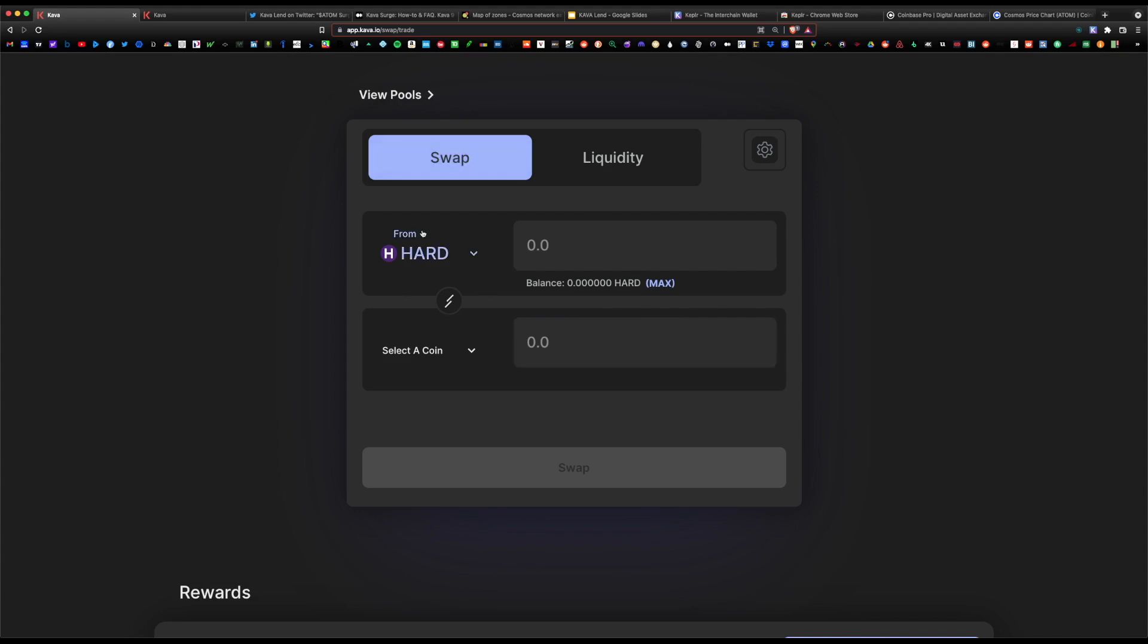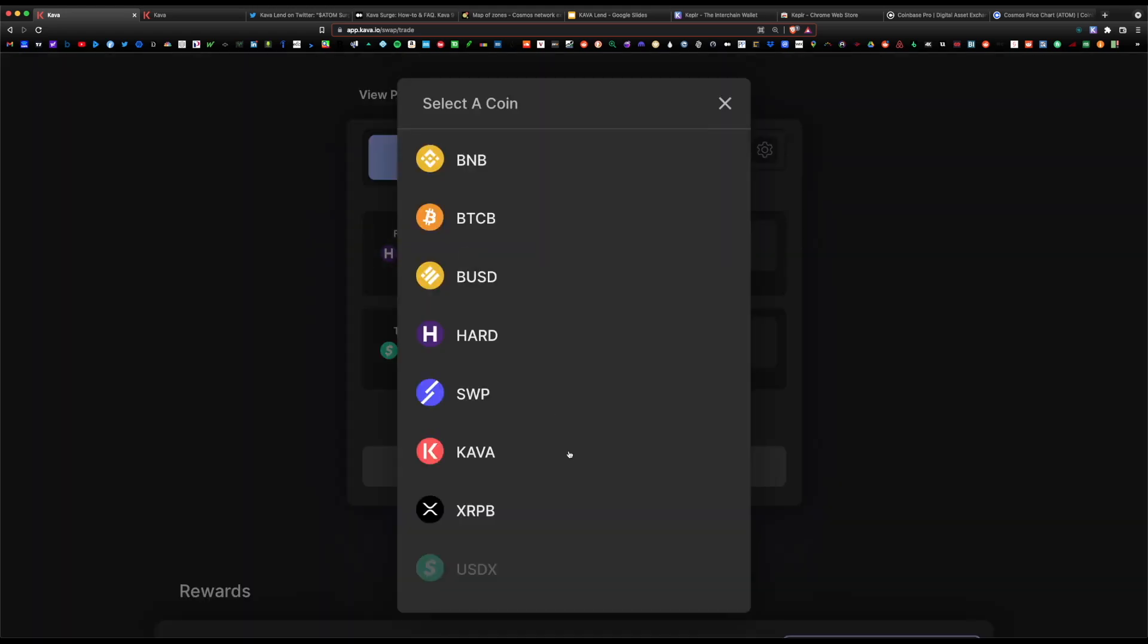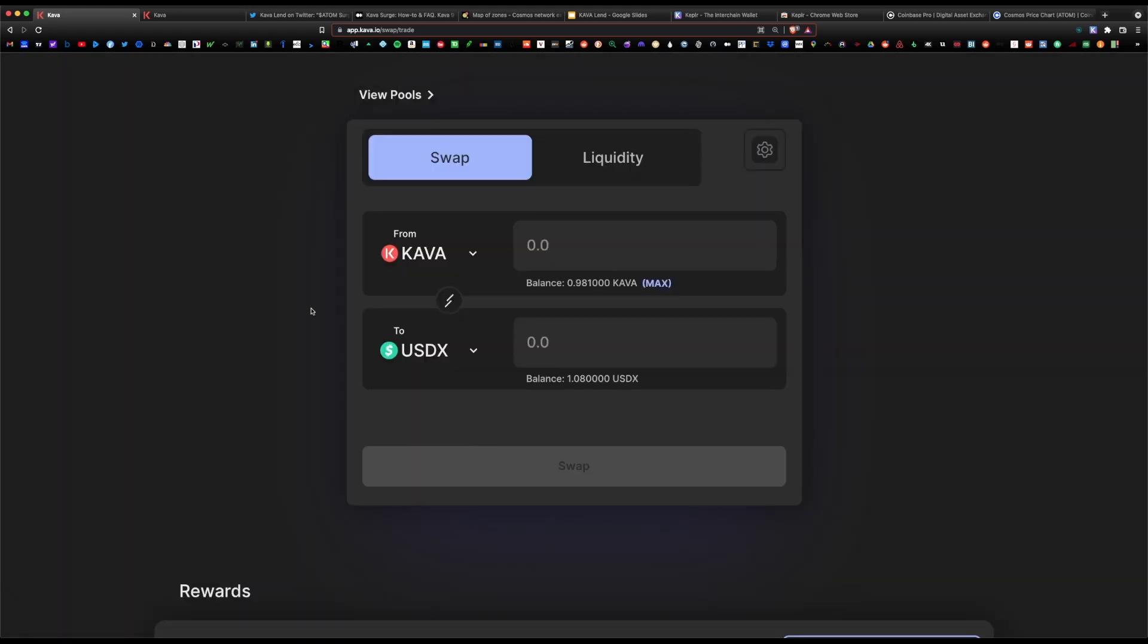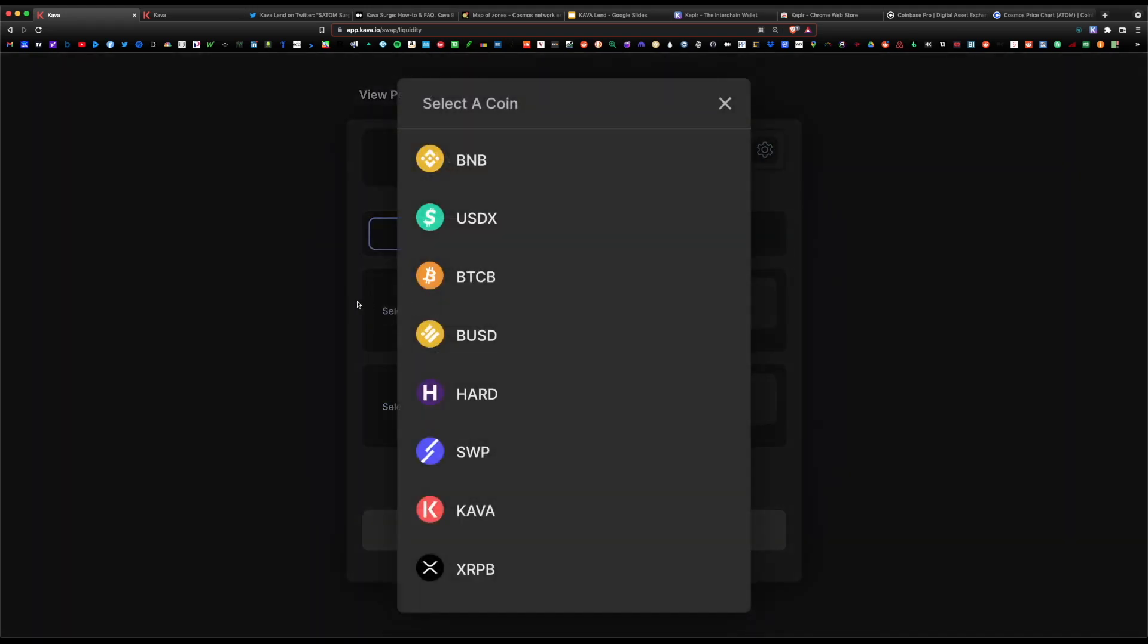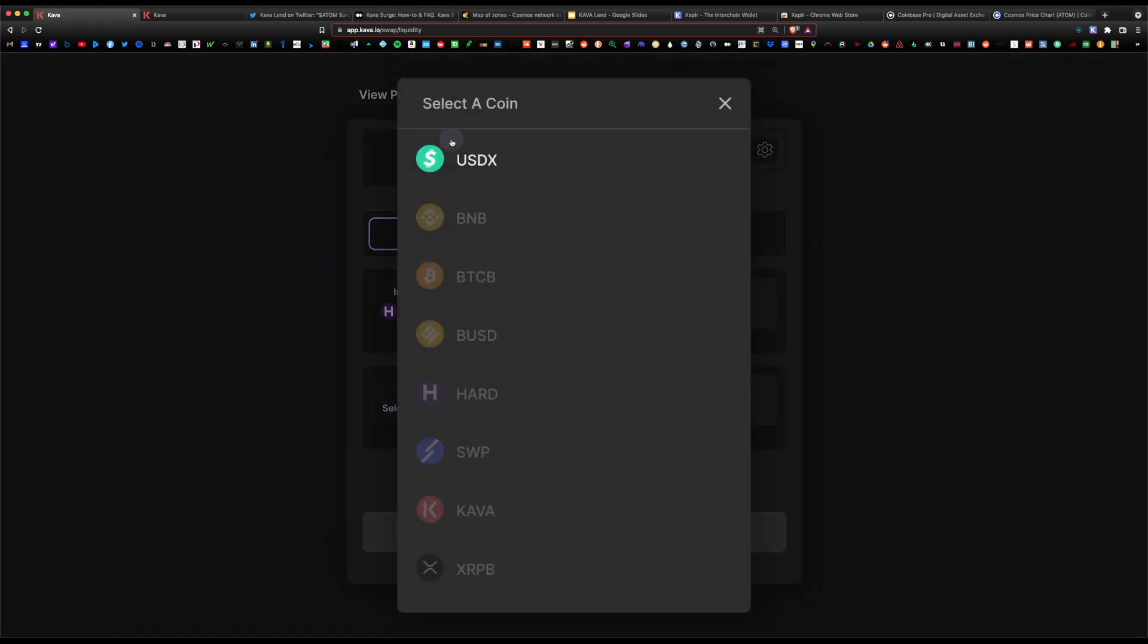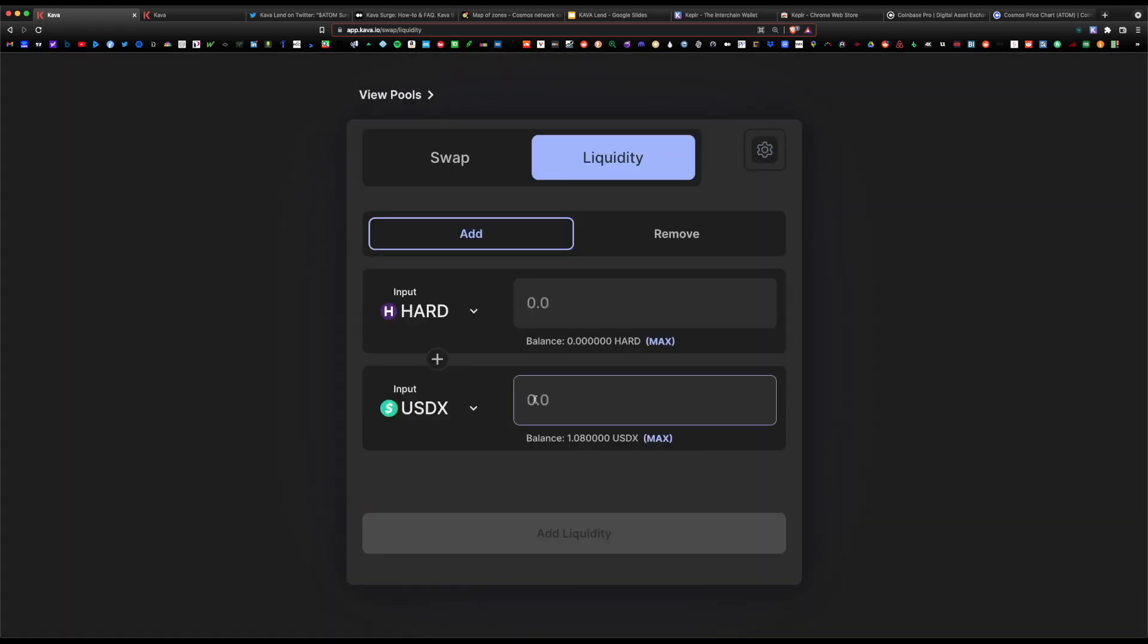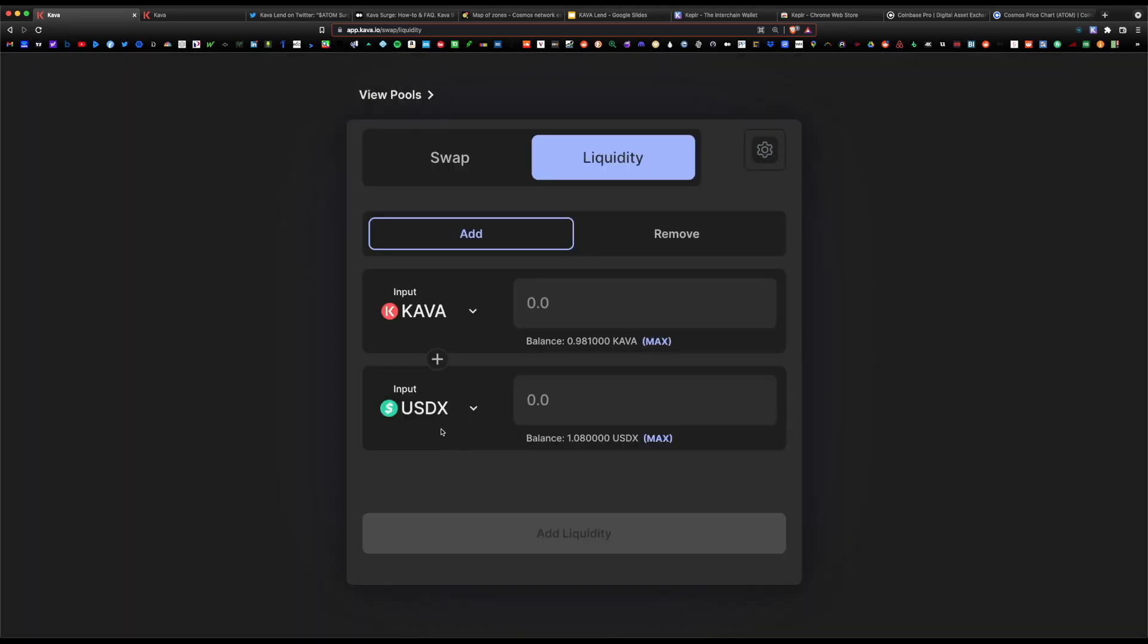How do you get any USDX? All you would do is go to swap. Let's say you have your Hard token in your claim section. You would convert some Hard into USDX. Same goes for Kava. Say you have Kava rewards under swap, you would just swap some for USDX. Then finally, when you're ready to contribute to the pool, you go to liquidity here and you can choose the pair: Hard and USDX, or you can do the Kava and USDX.